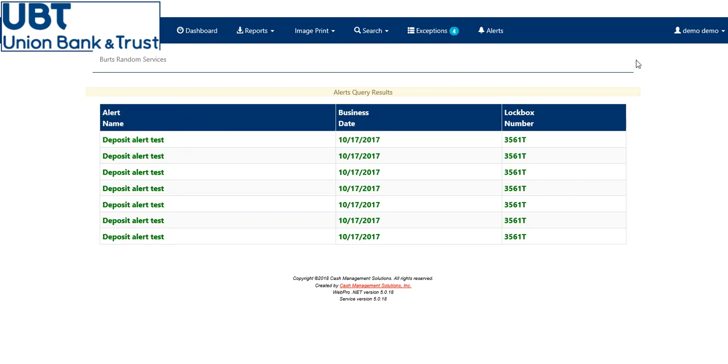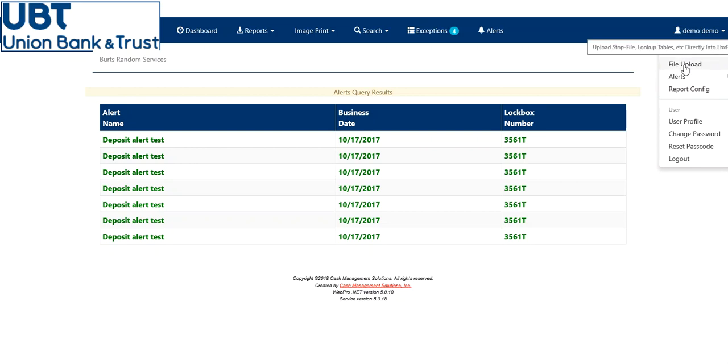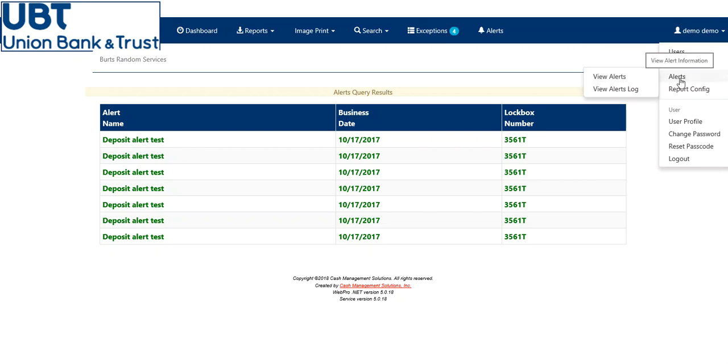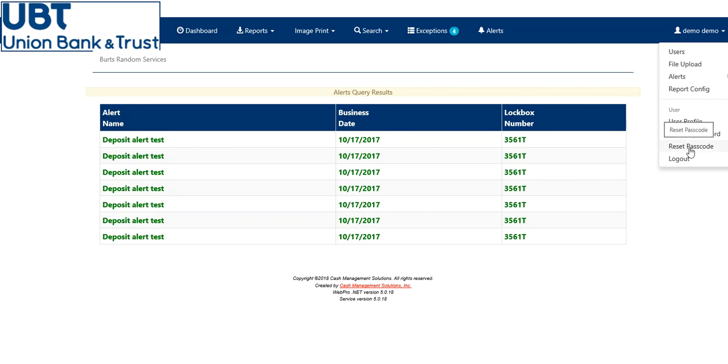To get to your administration tabs, go up here to your user name, and down below will be a drop down. Here you can see your users, any files that you've uploaded, your alerts log, your report configuration screen, your personal user profile. You can also change your password, or reset your passcode here.